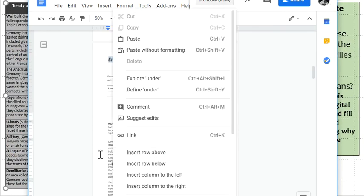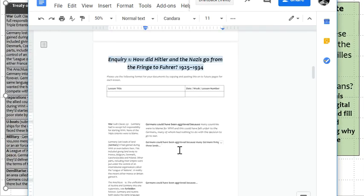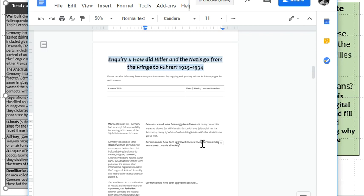Within the table, you need to fill out the final sentence. There's a sentence that starts here saying: 'Germany could have been aggrieved because many Germans living in these lands would have had to relocate.' And that's a reason why losing territory would have made certain Germans aggrieved — there's that key word for today's lesson.